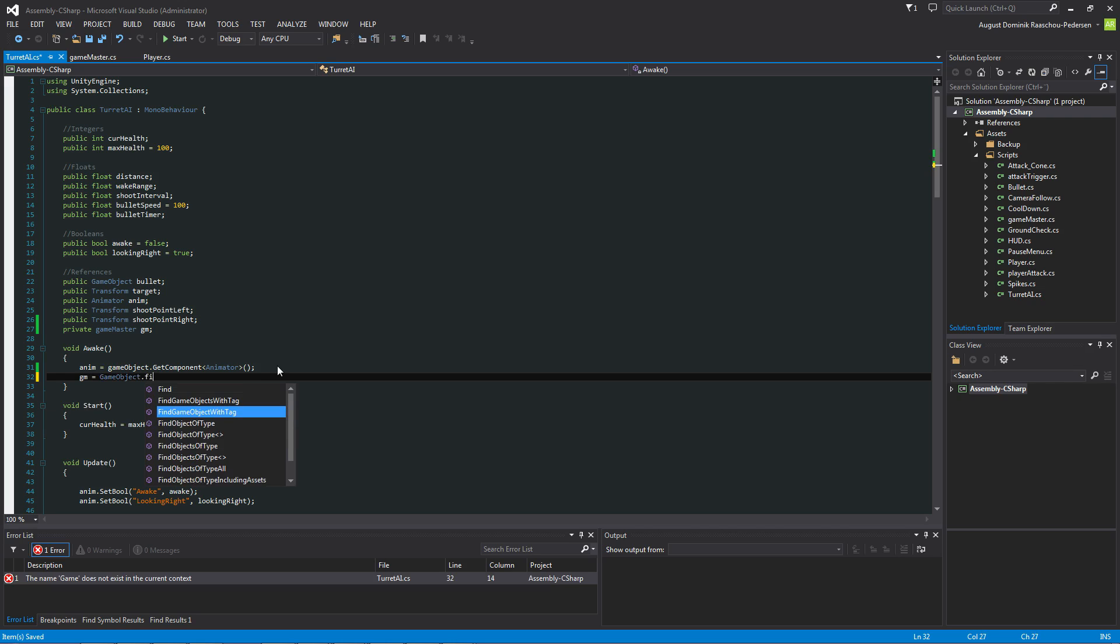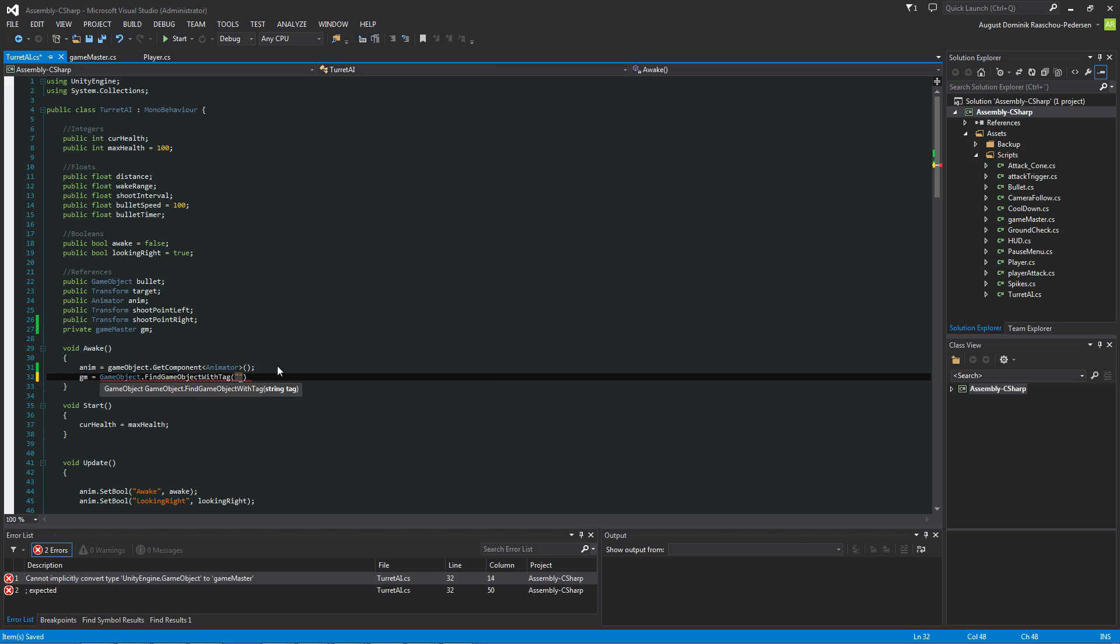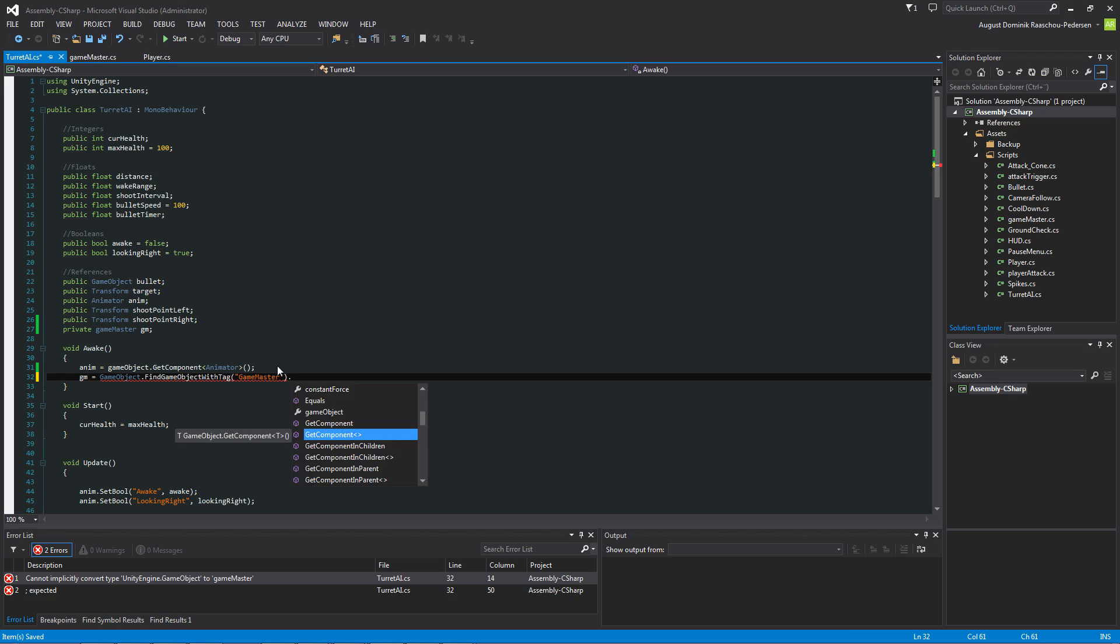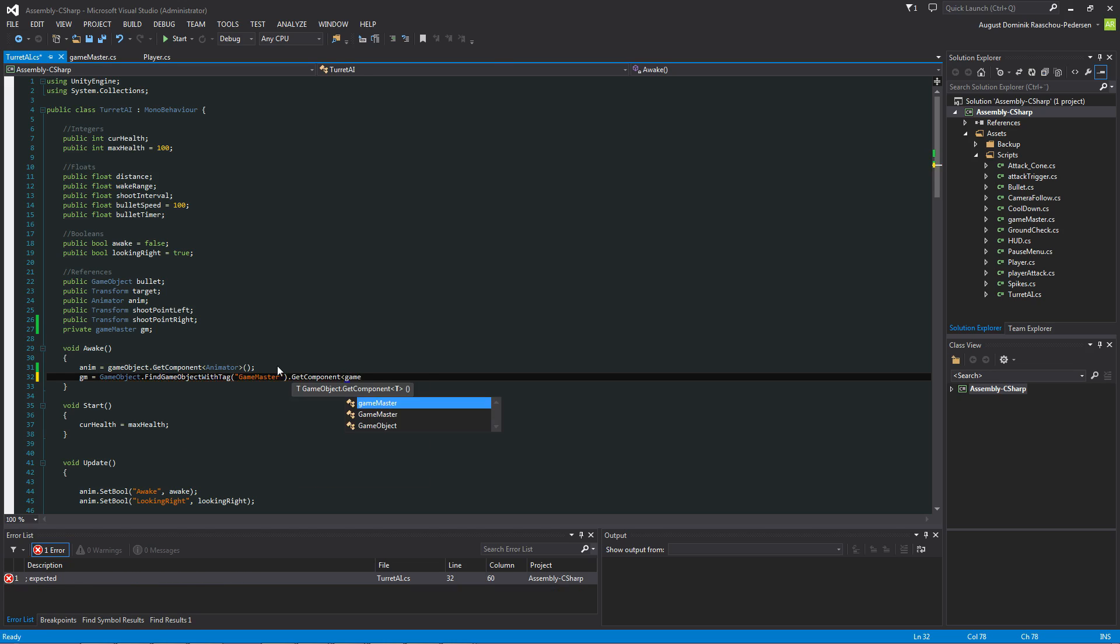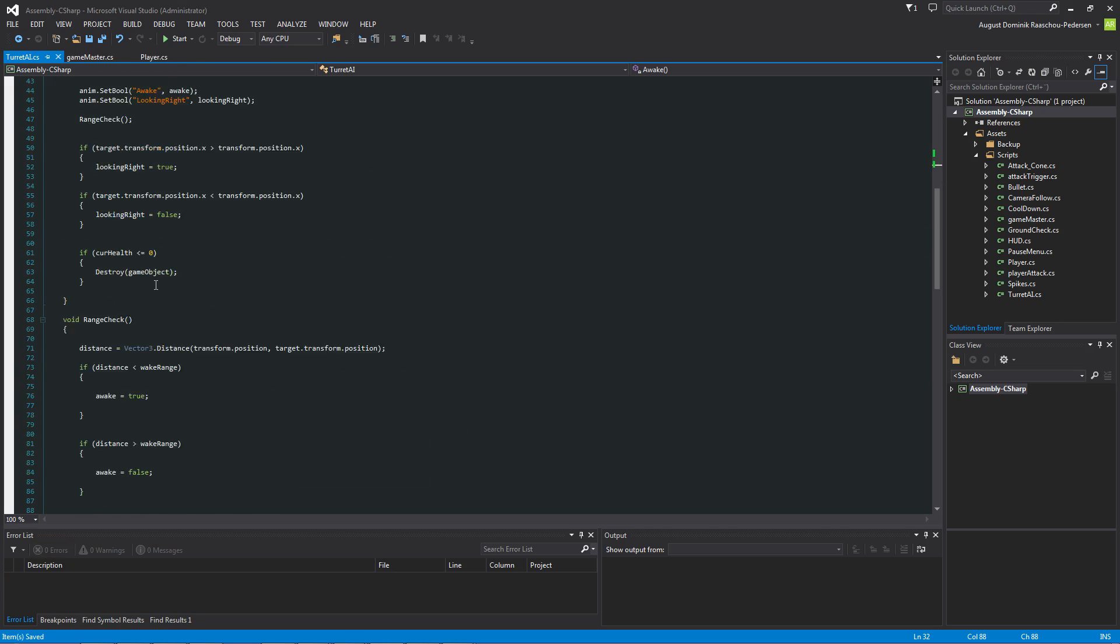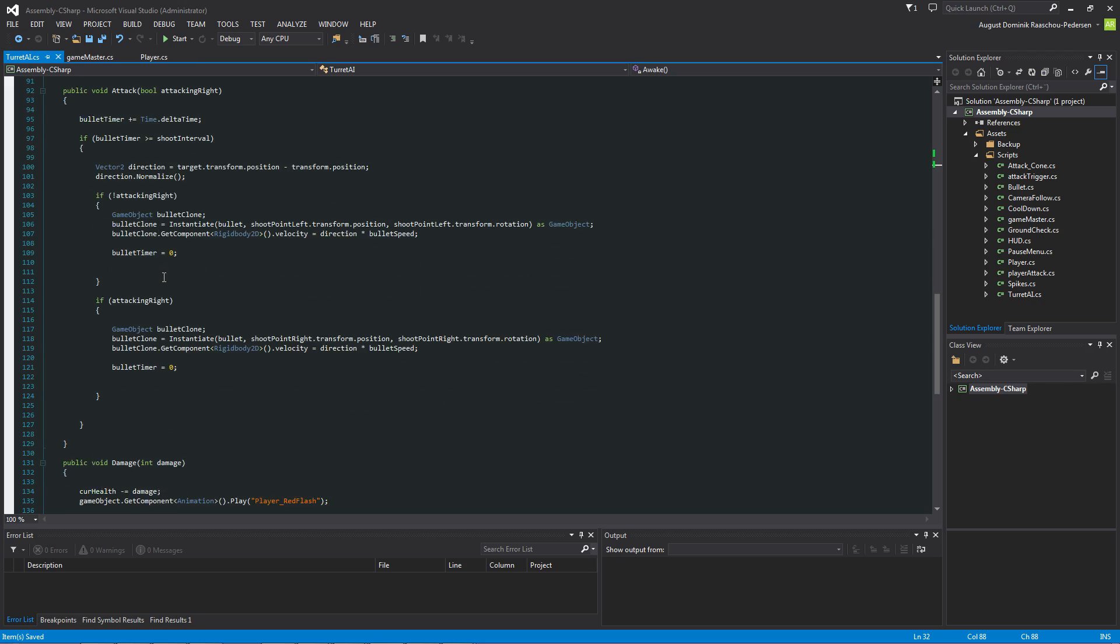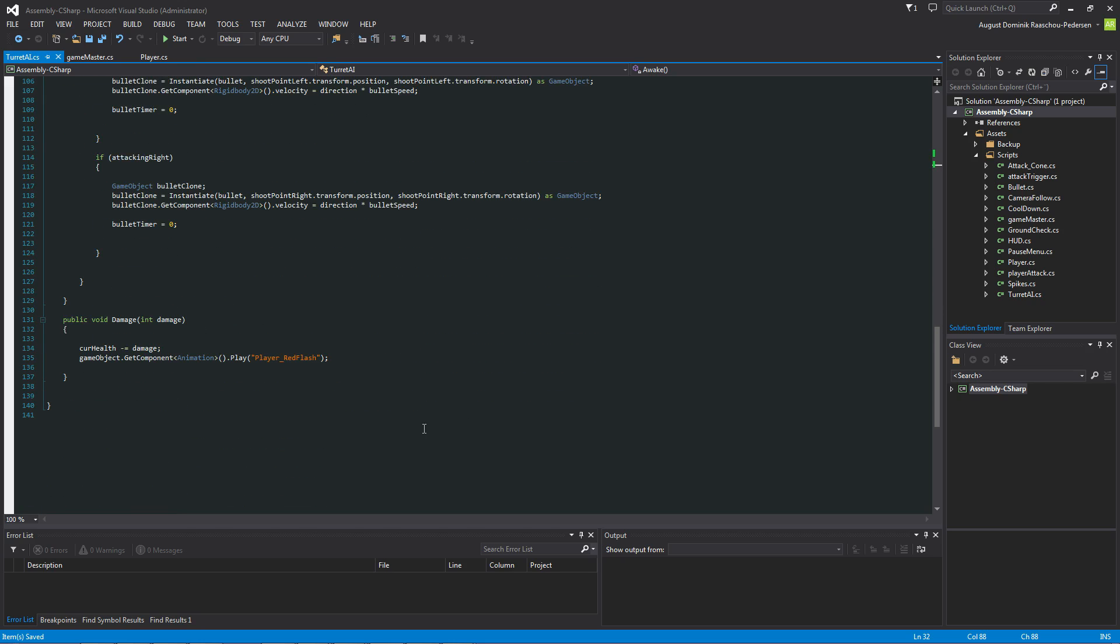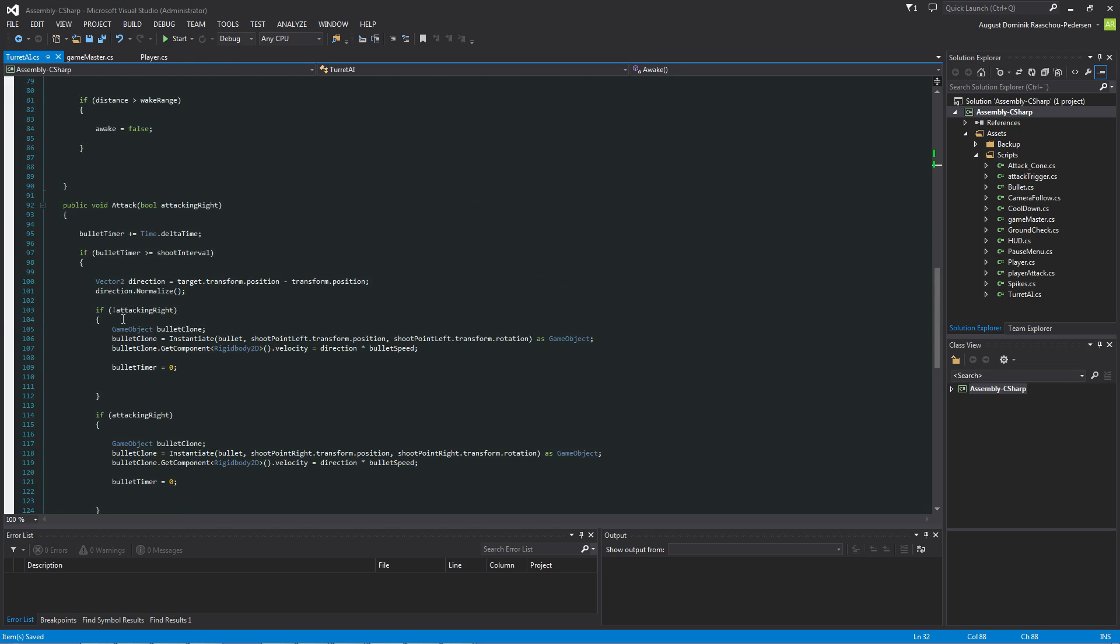We want to set the gm to GameObject dot GameObject with tag and that is going to be the GameMaster dot GetComponent and that's going to be the GameMaster component that we created. And that's basically it.